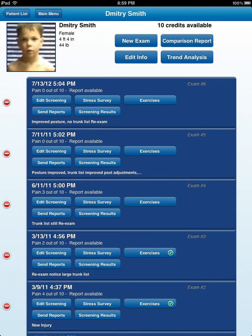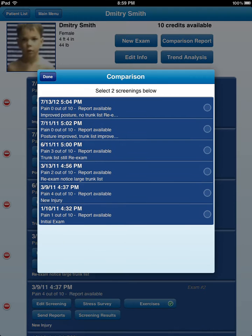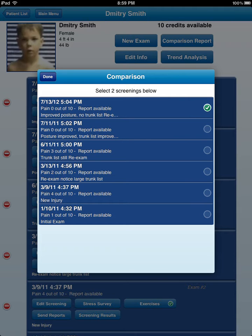To do a comparison, you have to have the comparison module already ready to go. All we have to do is hit comparison, and then choose the dates that we want to compare.